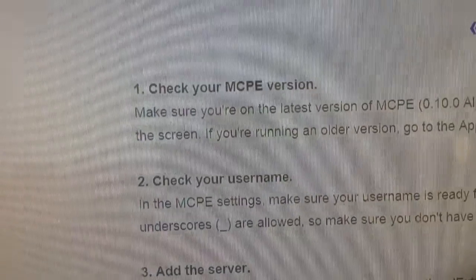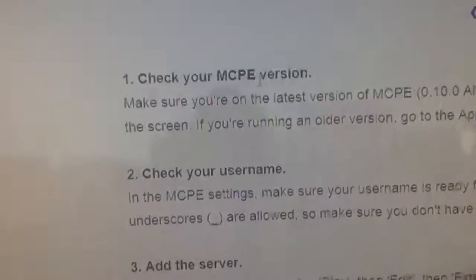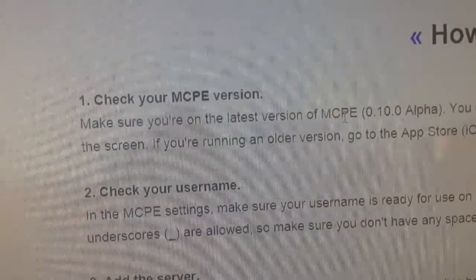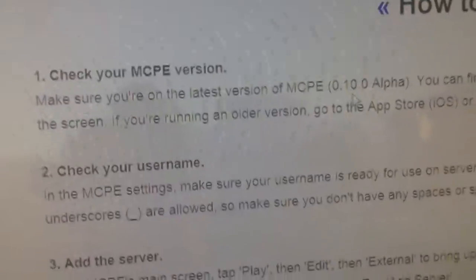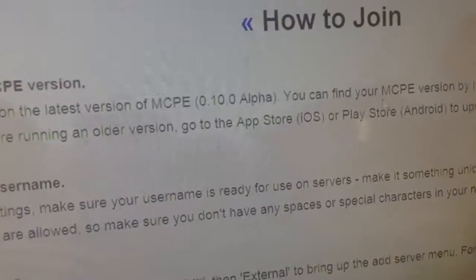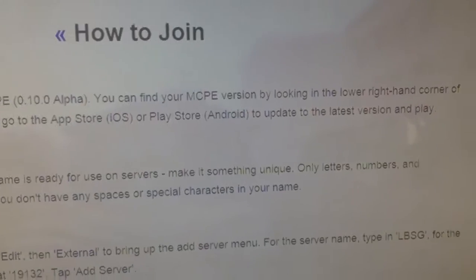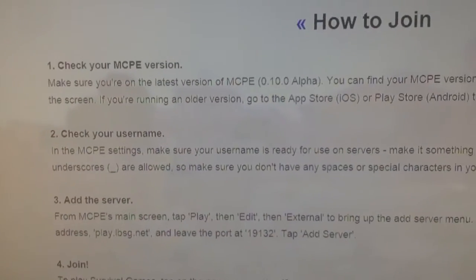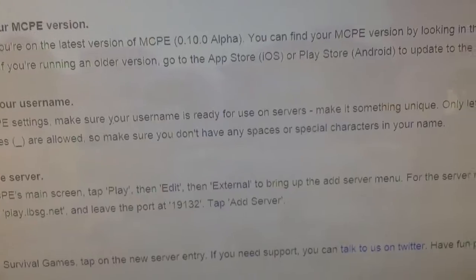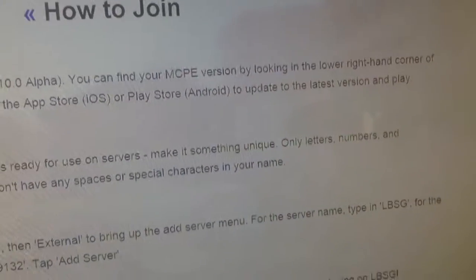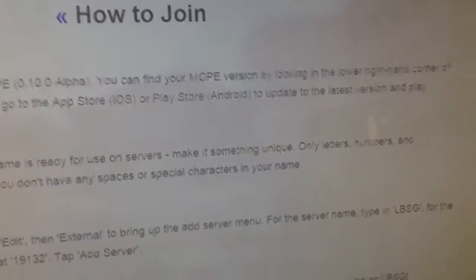Okay, first thing, check your Minecraft Pocket Edition version. Make sure you're on the latest version of Minecraft Pocket Edition, 0.10.0 alpha. You can find your Minecraft Pocket Edition version by looking in the lower right-hand corner of the screen. If you're running an older version, go to the App Store for iOS or Play Store for Android to update to the latest version and play.